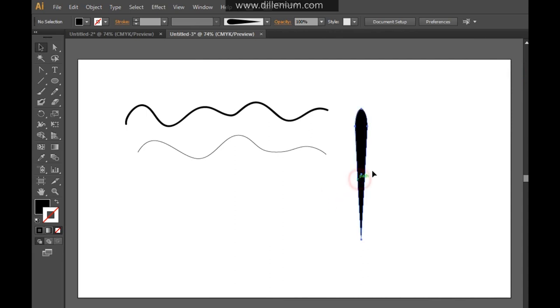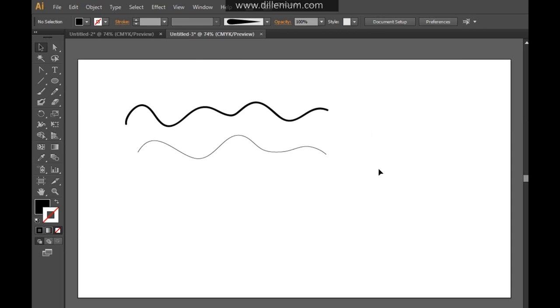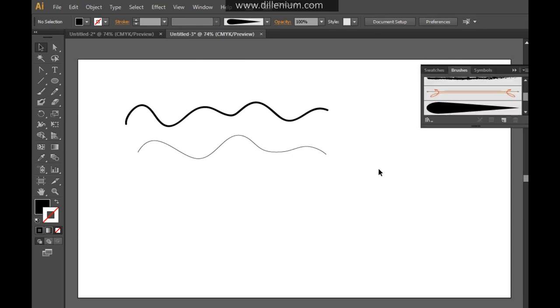So now what I will do is delete it from here. And now I'm just using this brush that we have created. So what I will do is select this on the art brush.